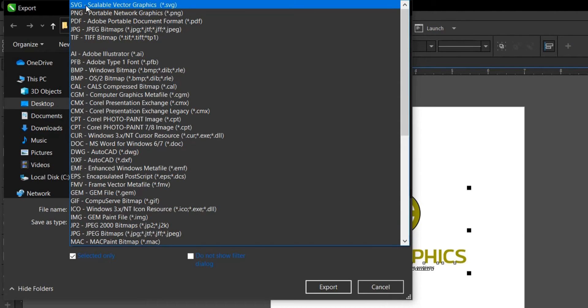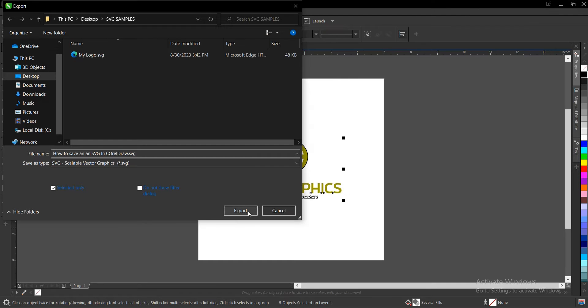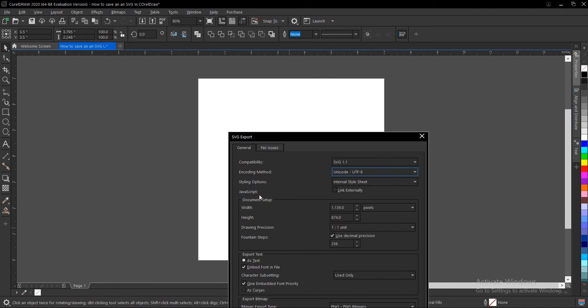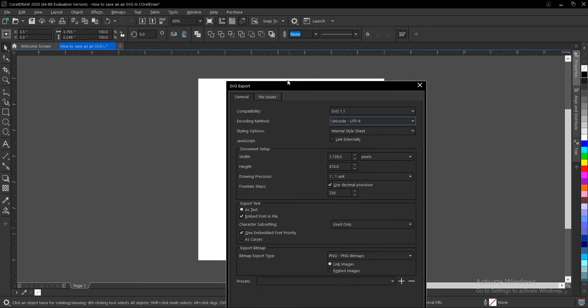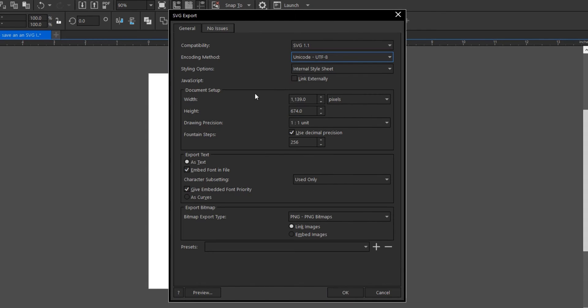You select your file type as SVG - scalable vector graphics, like I said that is what it means. Give it a file name, select the location, make sure this is selected - selected only.